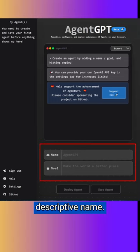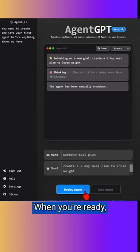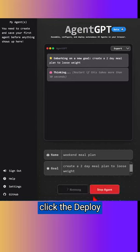Give your agent a descriptive name, and then enter your goal. When you're ready, click the Deploy Agent button.